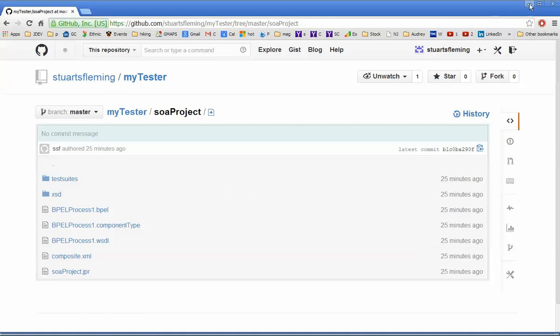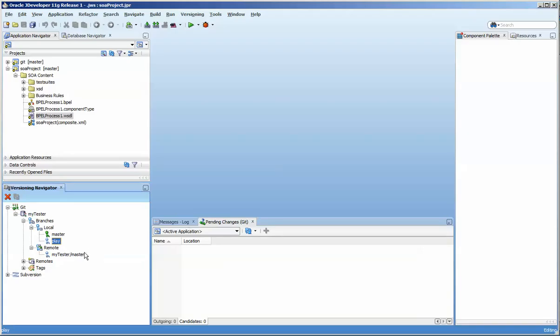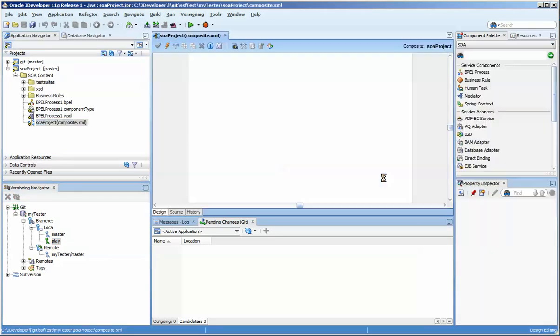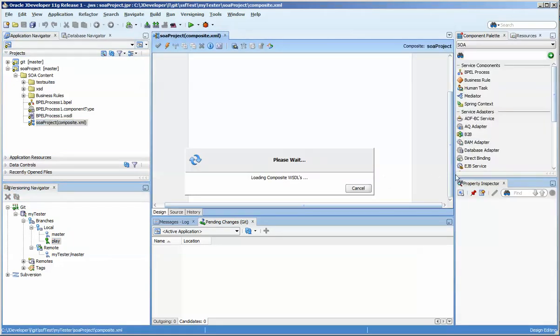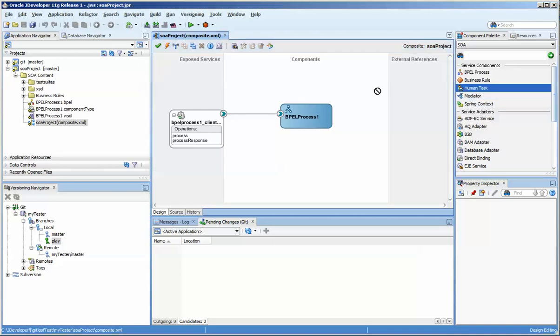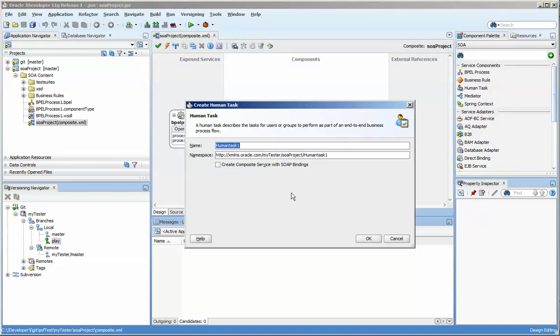For some reason my JDeveloper just wants out and I go back though, and you can see now that the green symbol is here. So if I come to my composite and let's say that I put a human task out here, save it.